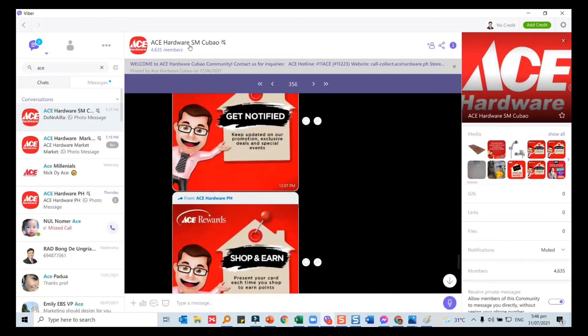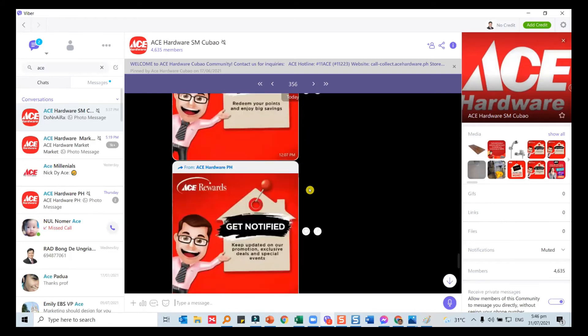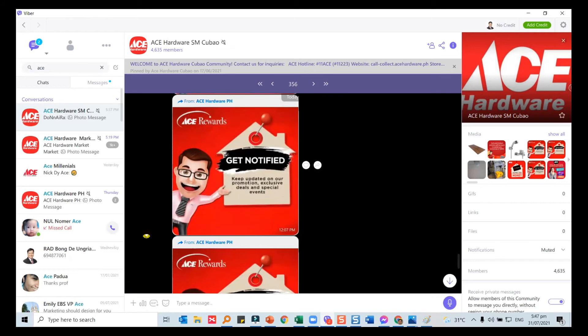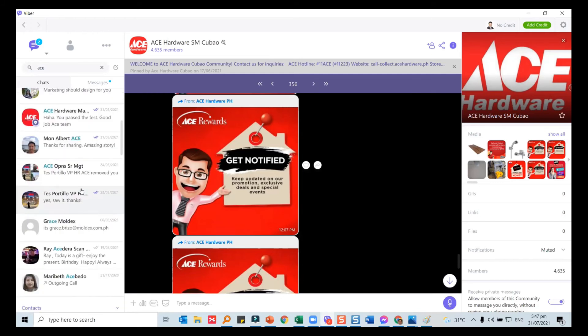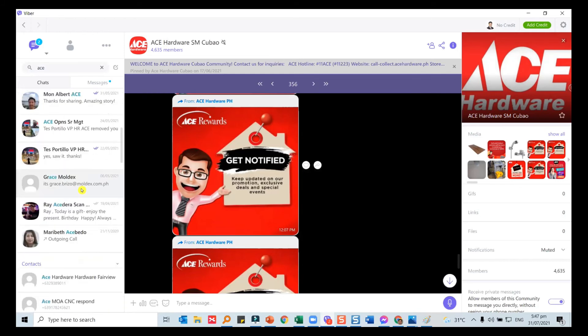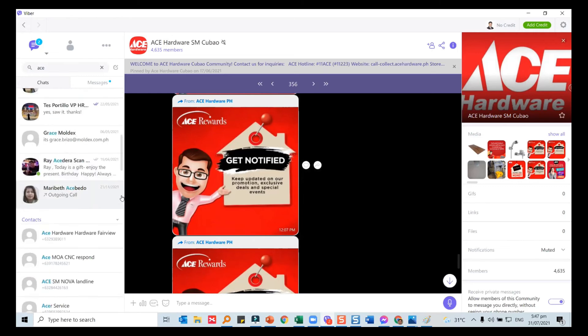For those who are multi-branches, it's a good strategy to have one national Viber and then one for each store so that each store can communicate to the community. This is 4,600 people who agreed to be a member of the community, who agreed to receive the messages. They're like your primary target market. So if you have a promotion or a communication without spending a lot, actually none, you reach this primary target market. That's how Viber is being used now.